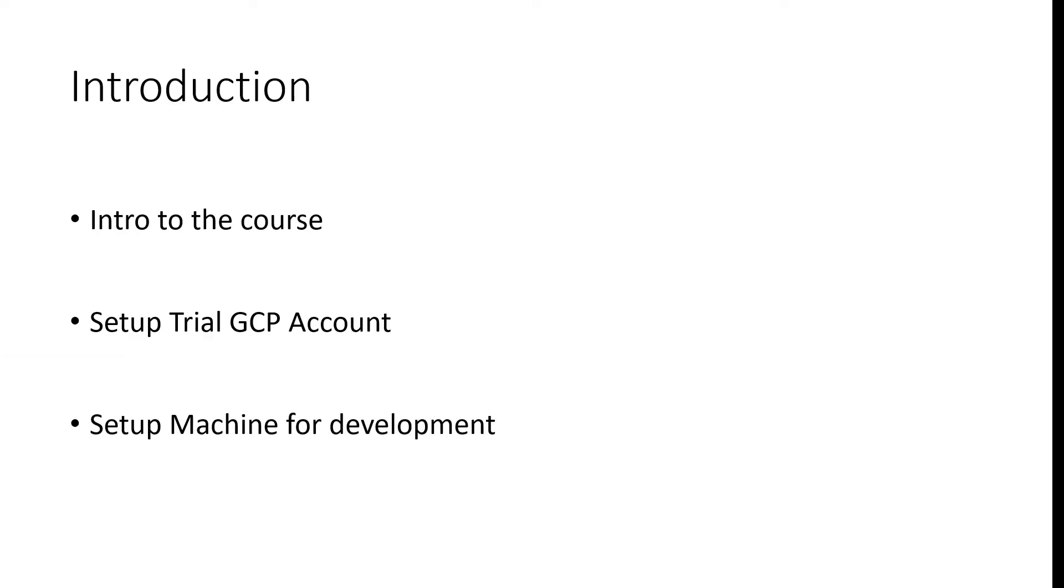In the introduction module, we'll cover how to set up a trial GCP account to follow along the hands-on exercises and also how to set up your machine for development.